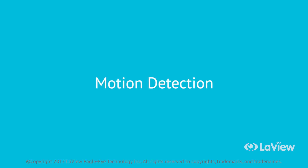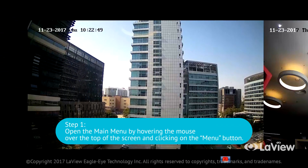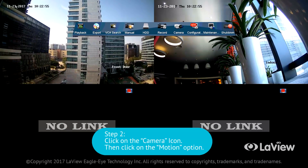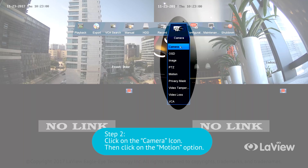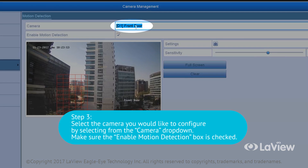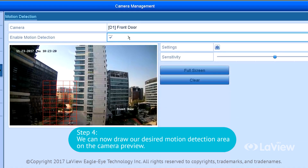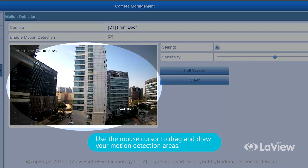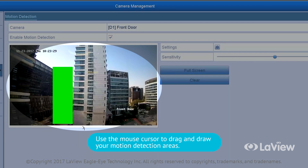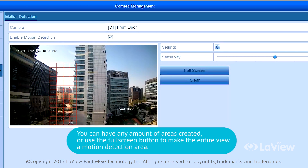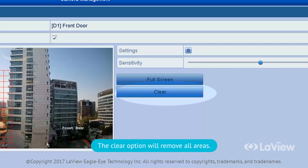Motion detection. To check your camera's motion detection and the motion detection areas, please follow these steps. Step 1: open the main menu by hovering the mouse over the top of the screen and clicking on the menu button. Step 2: click on the camera icon, then click on the motion option. Step 3: select the camera you would like to configure by selecting from the camera drop-down. Make sure the enable motion detection box is checked. Step 4: use the mouse cursor to drag and draw your desired motion detection areas on the camera preview. The areas with the red grid will detect motion and will trigger your recording or email notification. You can use the full screen button to make the entire view a motion detection area. The clear option will remove all areas.